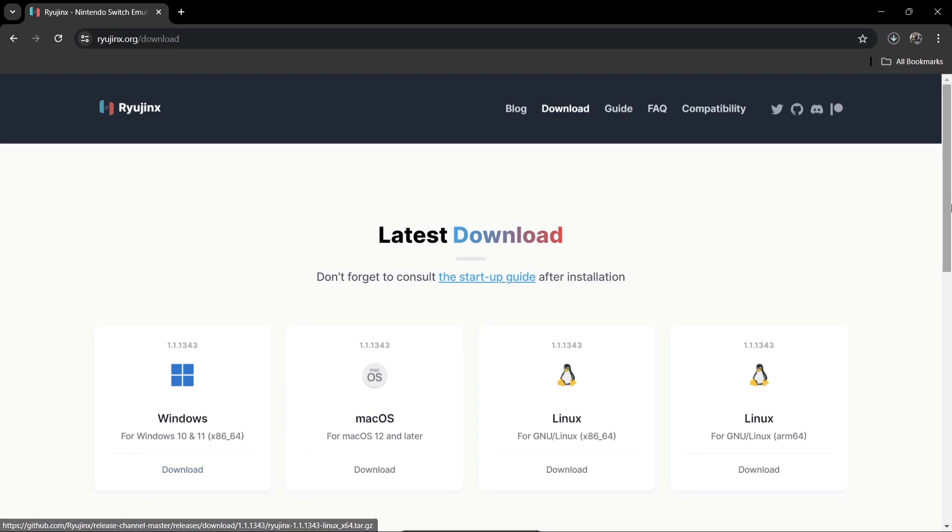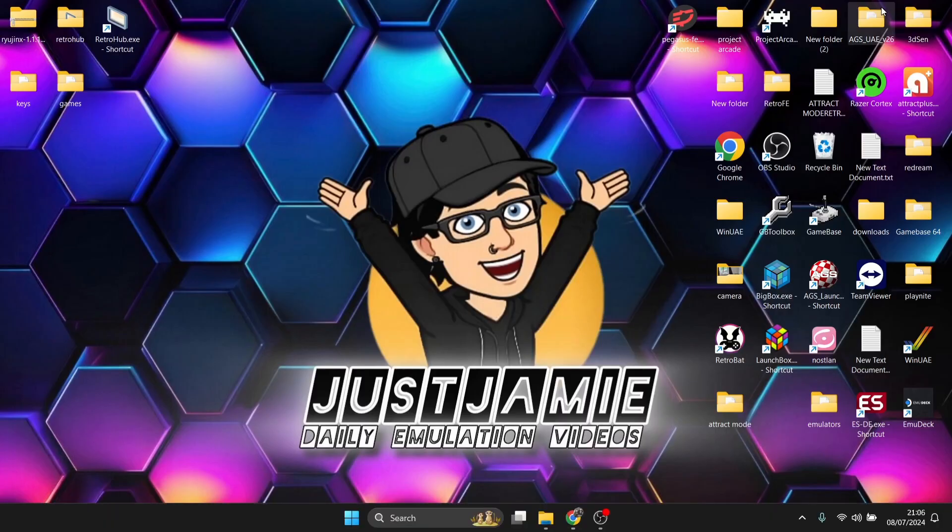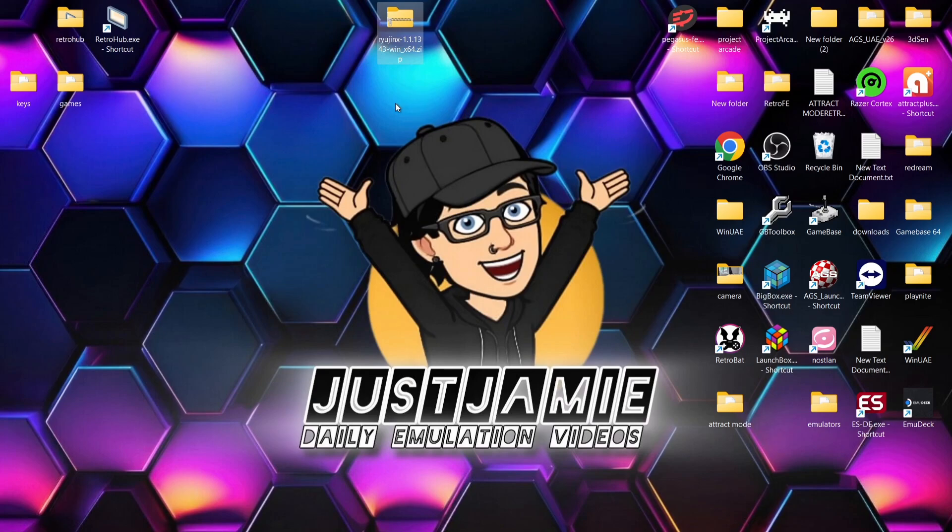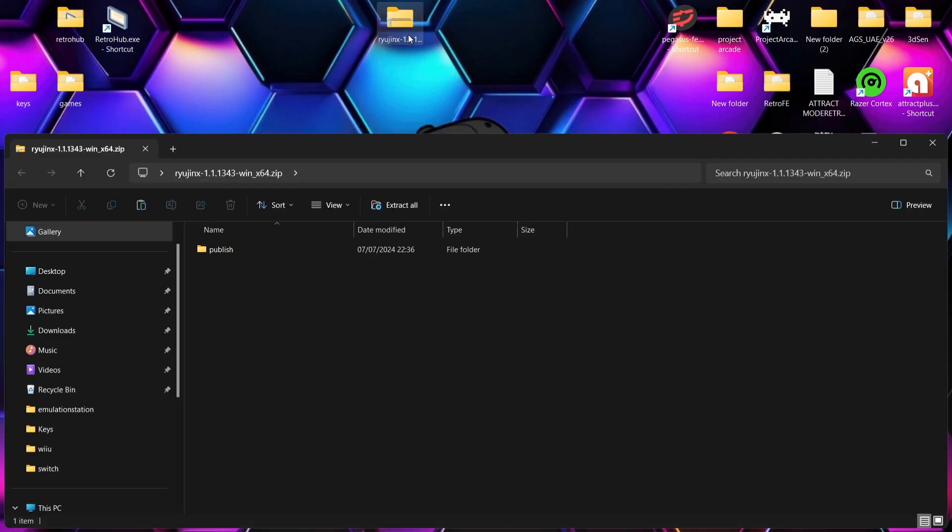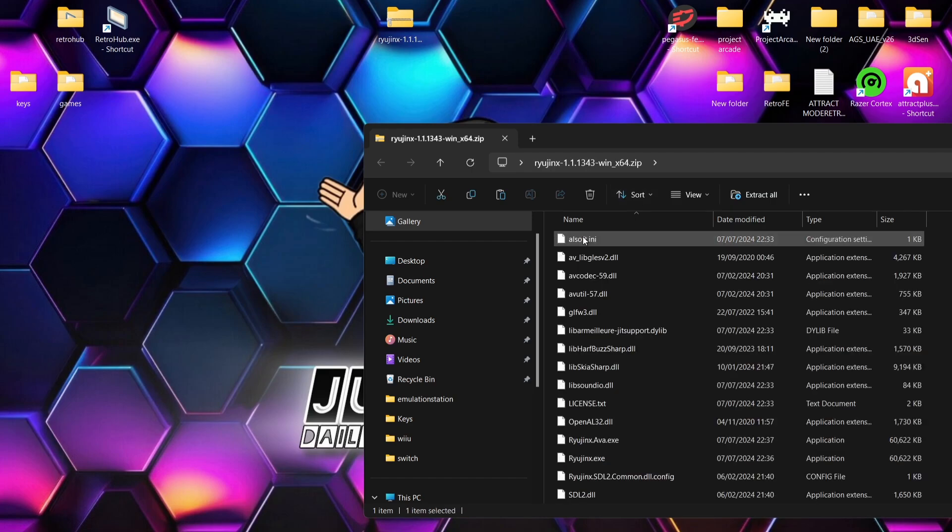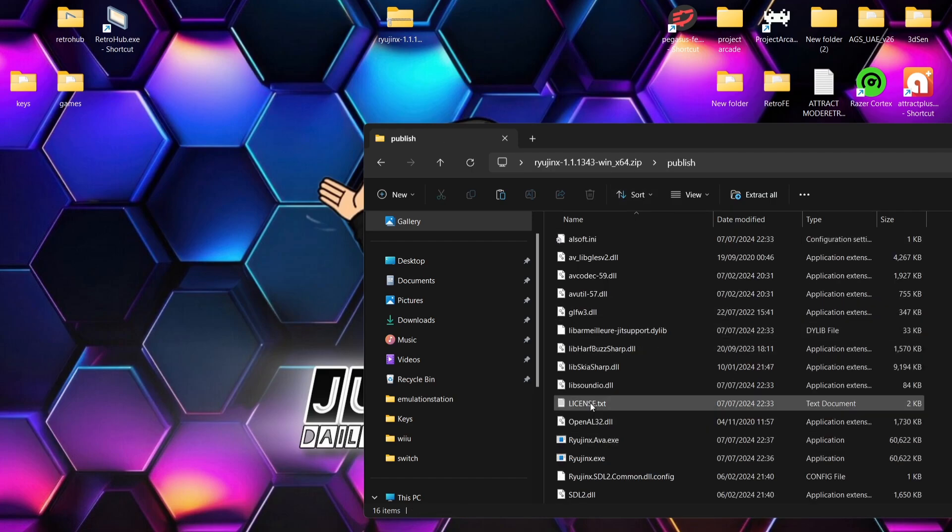What we're going to do first is download Ryujinx for Windows. Once you've downloaded that, you'll end up with a zip folder. I've got it just here, this is the latest version. I'm going to open this one up and inside we're going to find a publish folder. We've got all the goodies inside of here.